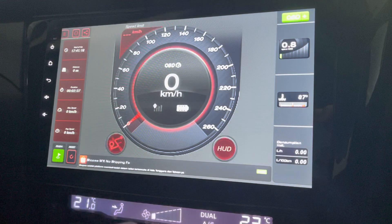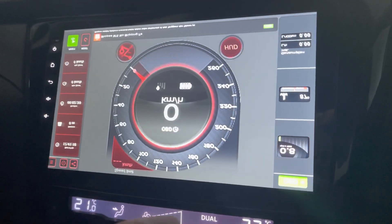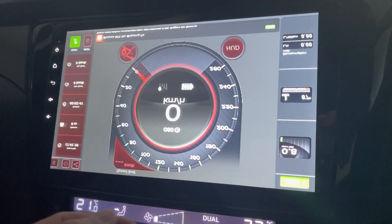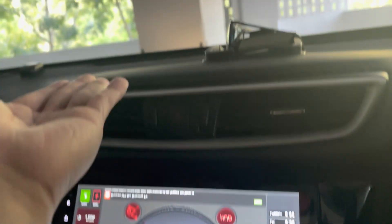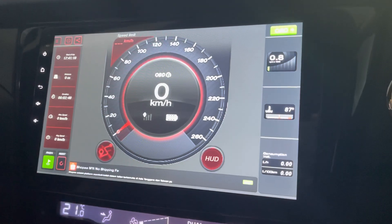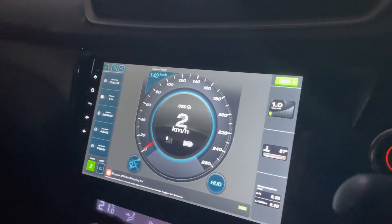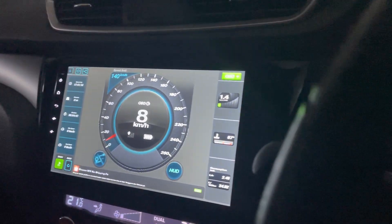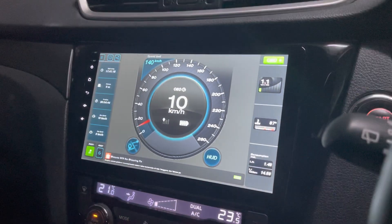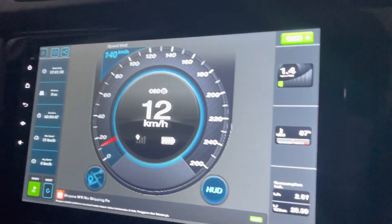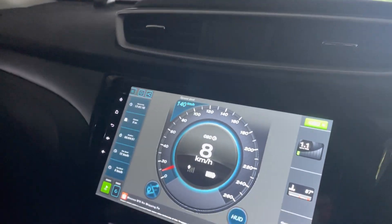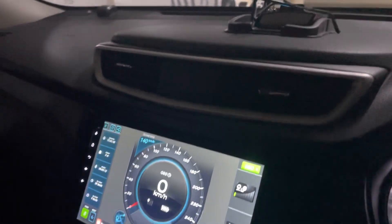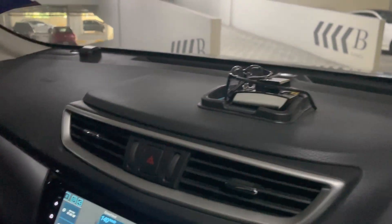This is the heads-up display mode — click here again and it flips the display so you can put your phone on the dashboard. This is the normal mode. I'm just driving around the parking lot here to check out the speedometer and whether it works or not.